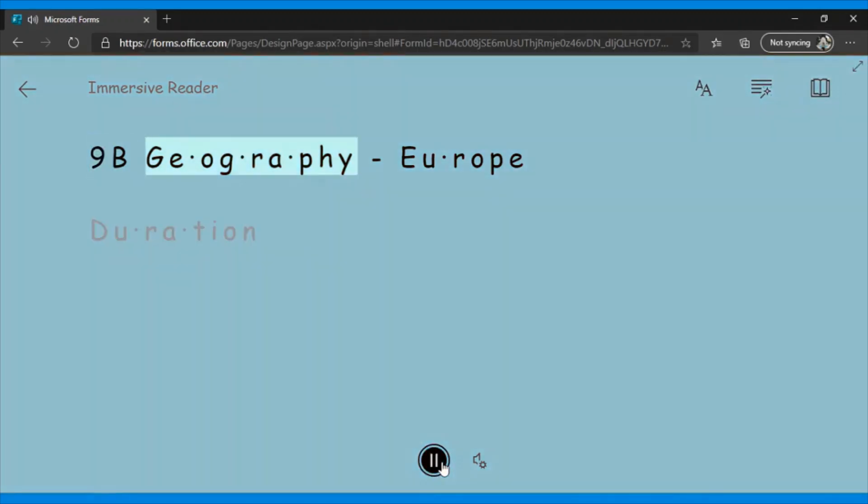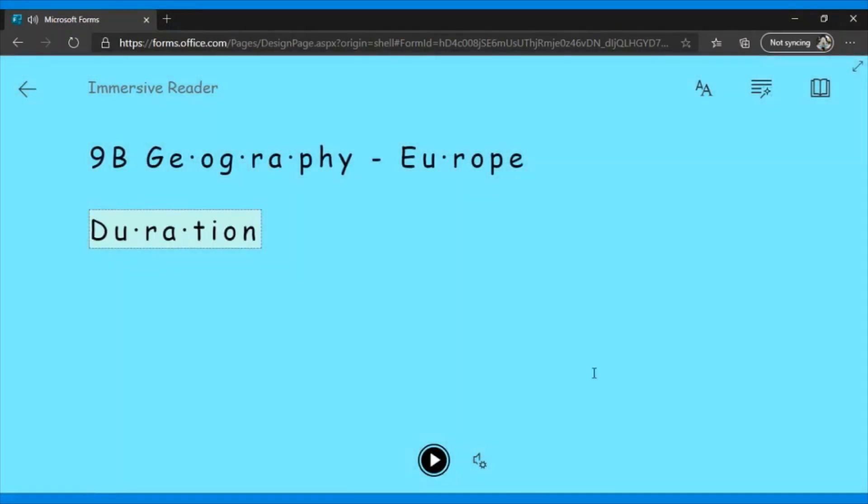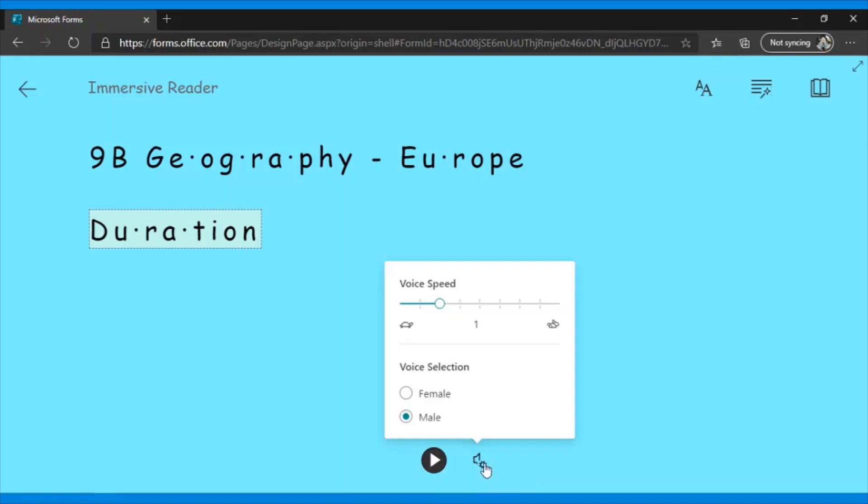9B Geography Europe. Duration. You can also set up voice speed and whether you want a male or female voice.